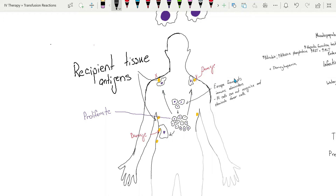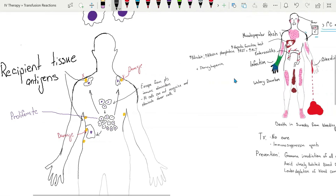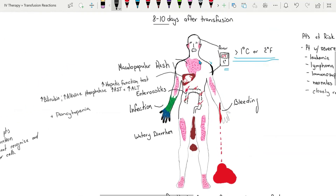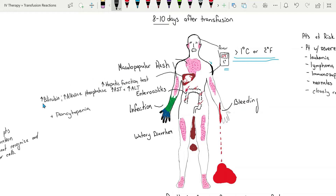Symptoms typically occur 8 to 10 days after the transfusion and include maculopapular rash, fever, enterocolitis with watery diarrhea, elevated hepatic function tests, and pancytopenia.